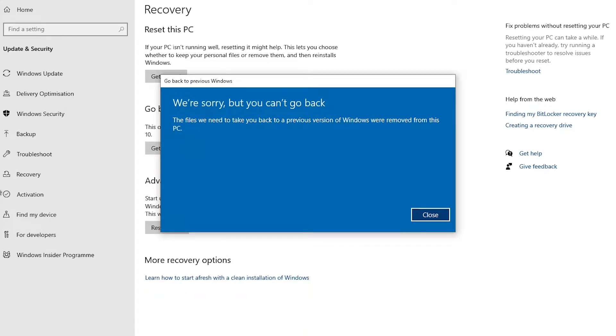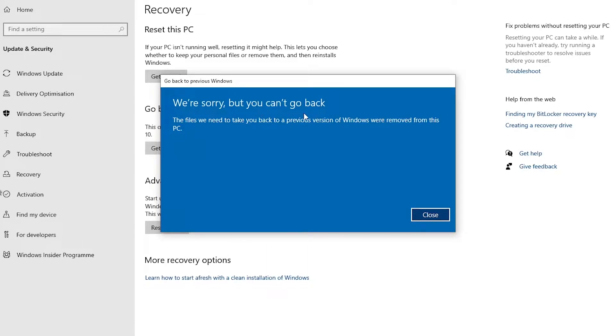Welcome to my YouTube channel, my name is Kelvin Johnson. Let's say you want to go back to a previous version of Windows and you receive this message that says we are sorry but you can't go back to the previous version of Windows because the file that was supposed to be used to go back to the previous version has been removed from this device.